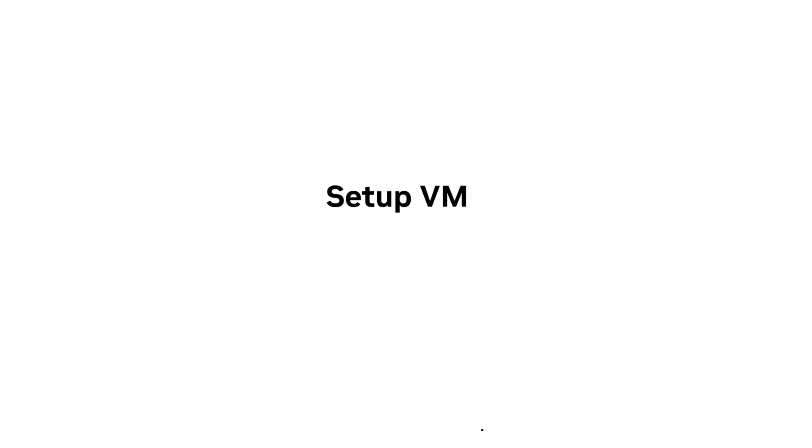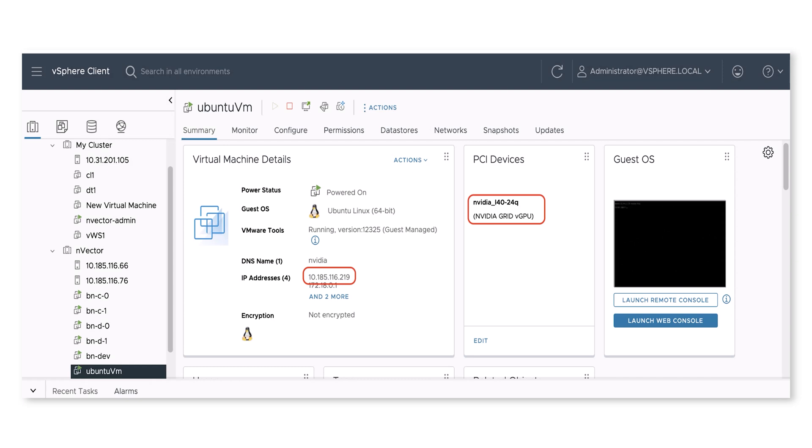First, log into vCenter, locate the VMs, verify the vGPU driver on both host and the guest VMs, ensuring the correct license is applied.